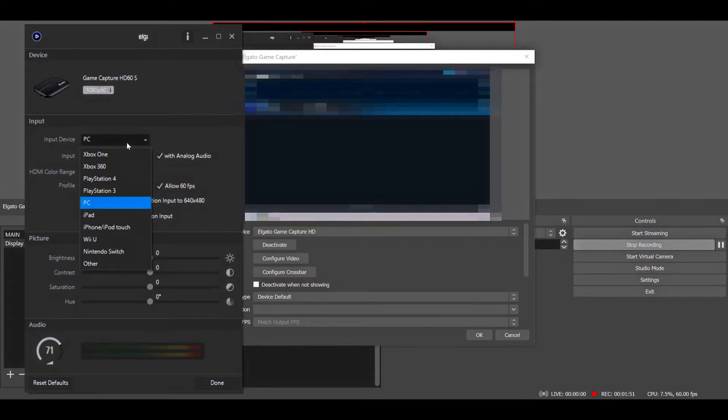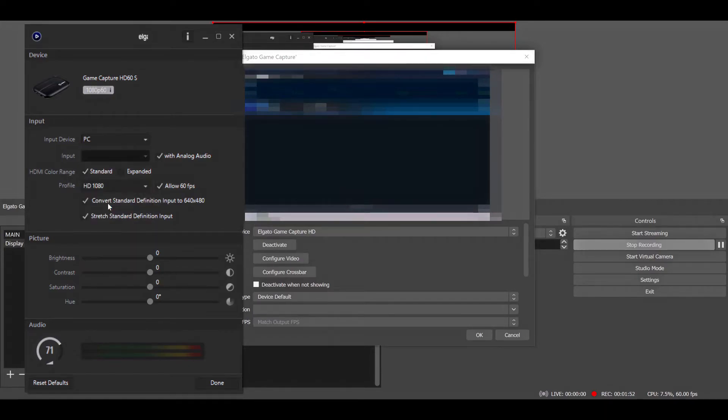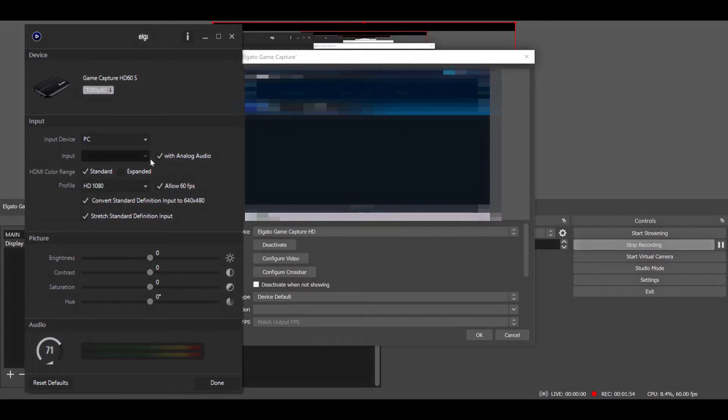Now go to your configure video settings. Set the input device to PC. So I'm assuming that you're doing a dual PC setup when you're watching this video. Make sure that your input for audio, if you're running it through a mixer, make sure that's on the mixer.